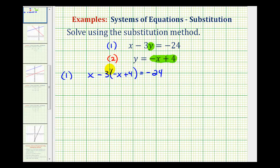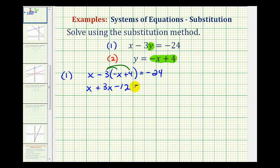The first step here is to clear the parentheses by distributing. We can think of this as distributing a negative three. Negative three times negative x is positive three x, so we have plus three x. Then since negative three times positive four is negative 12, we write minus 12. X plus three x is the same as one x plus three x, so we have four x minus 12 equals negative 24.